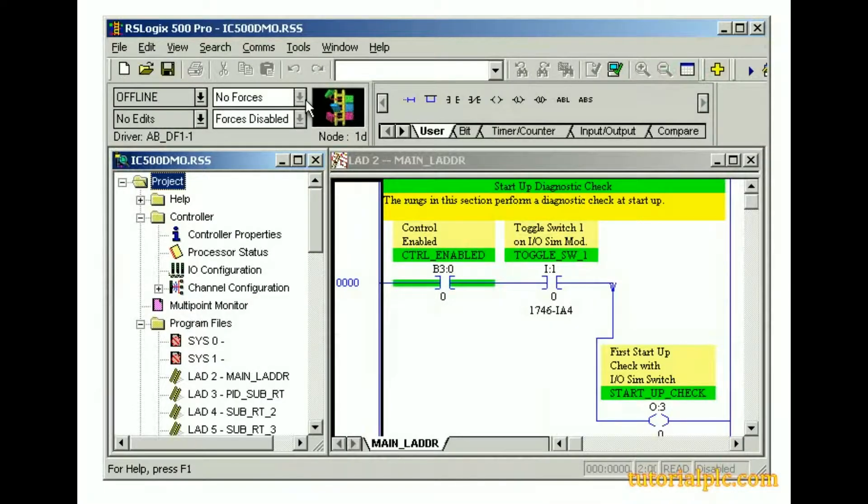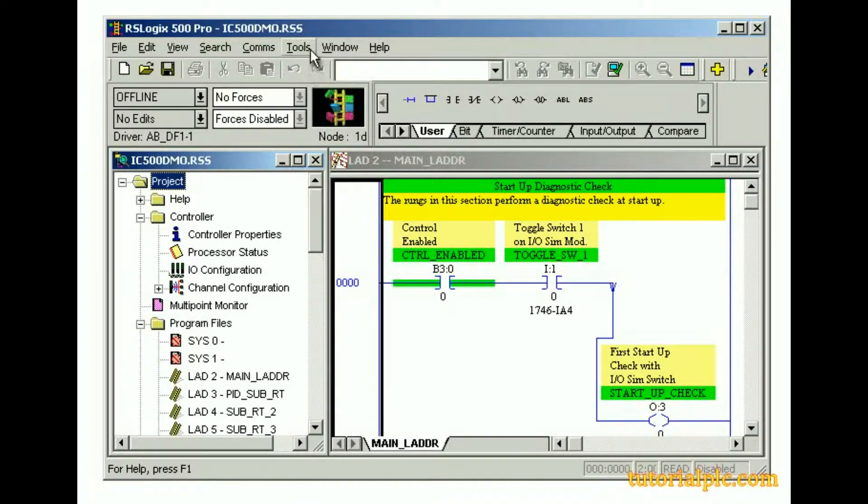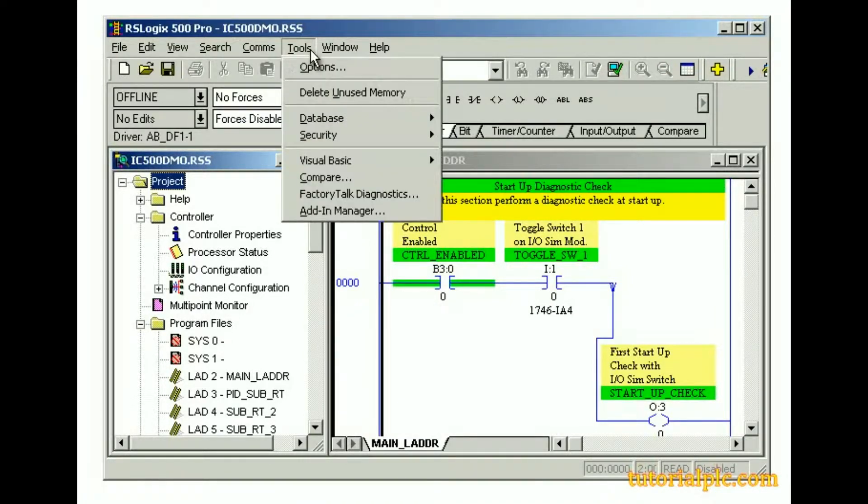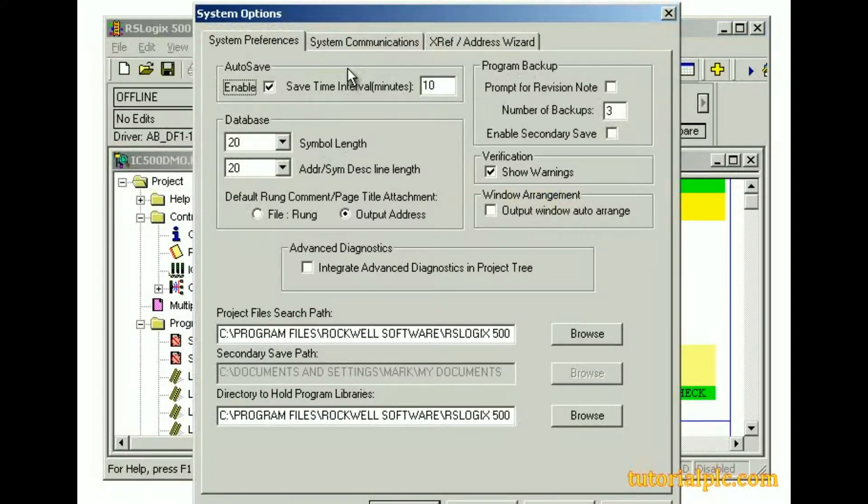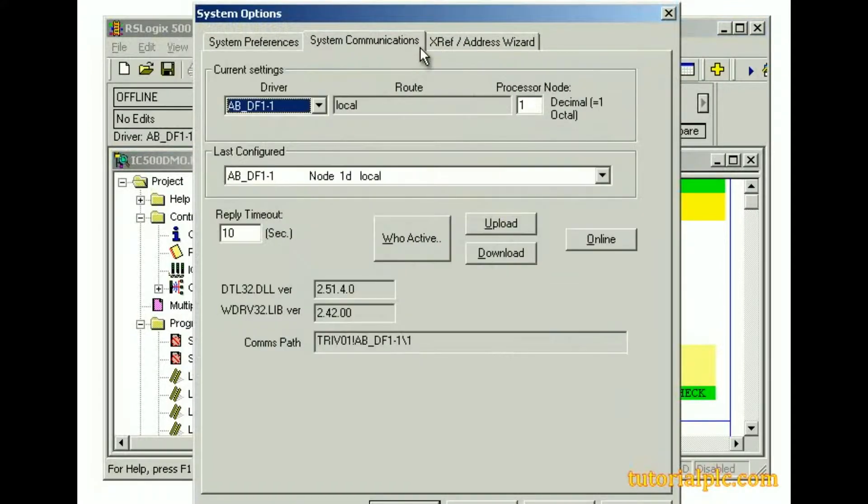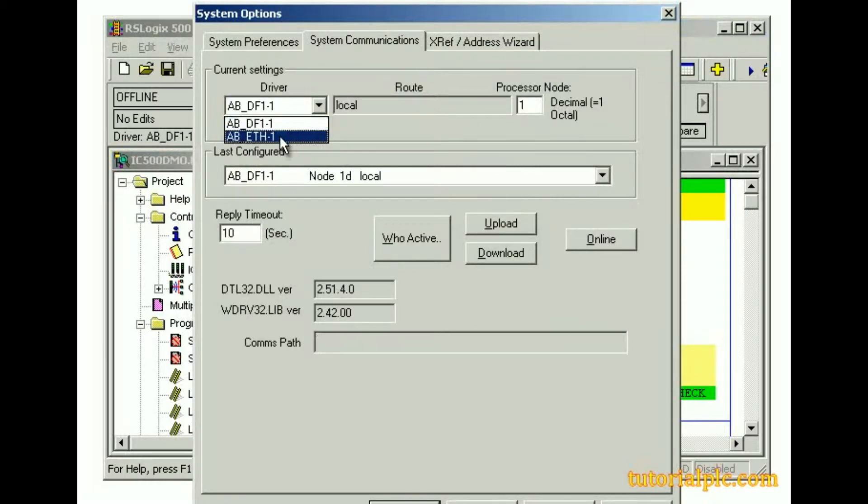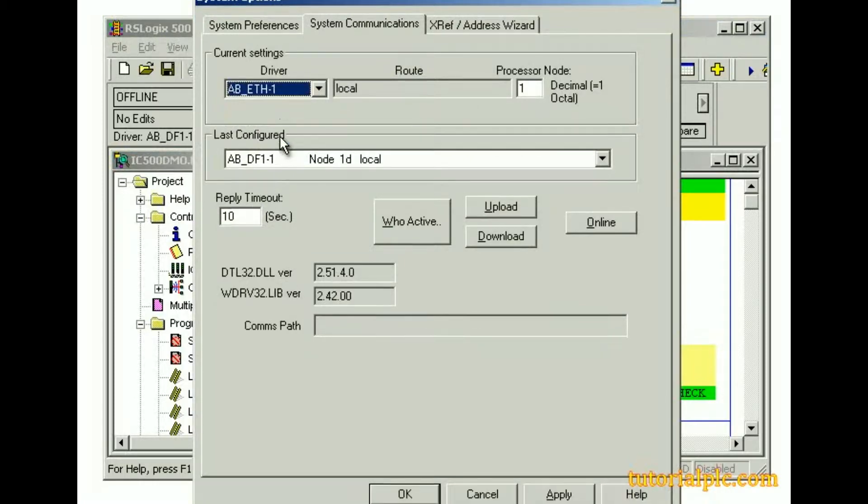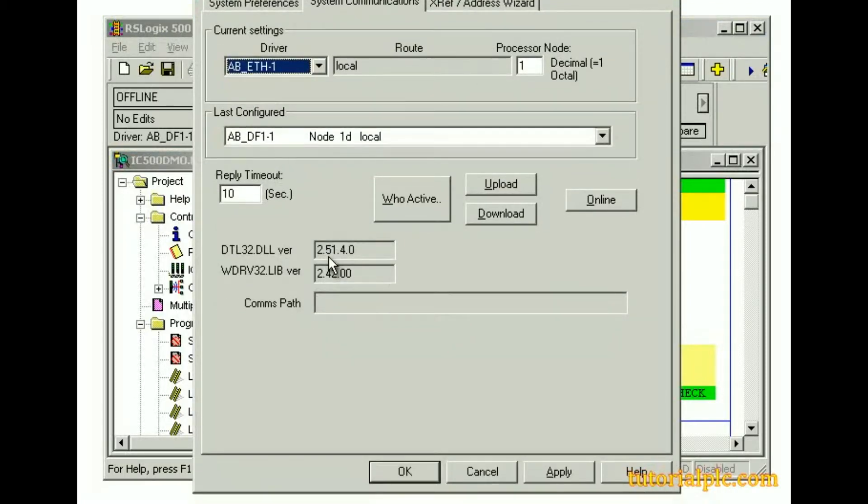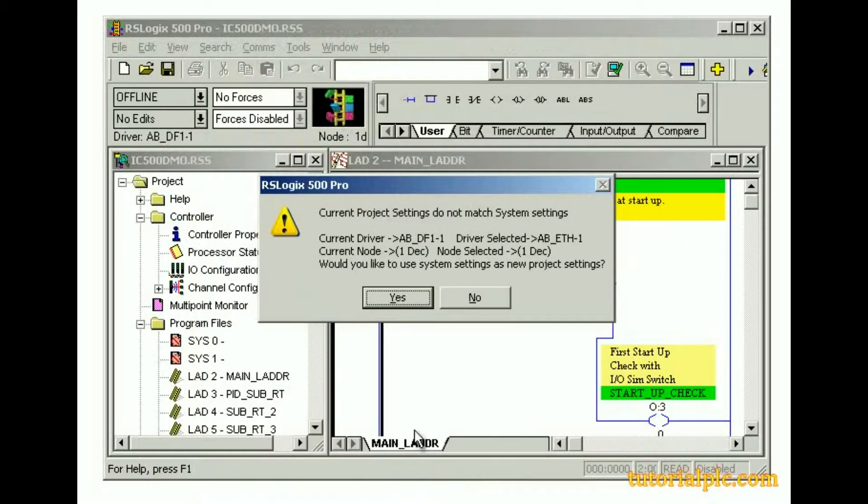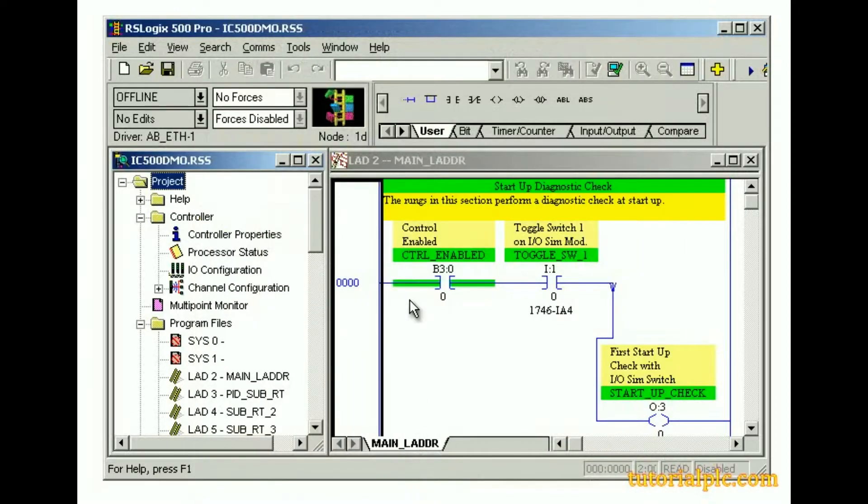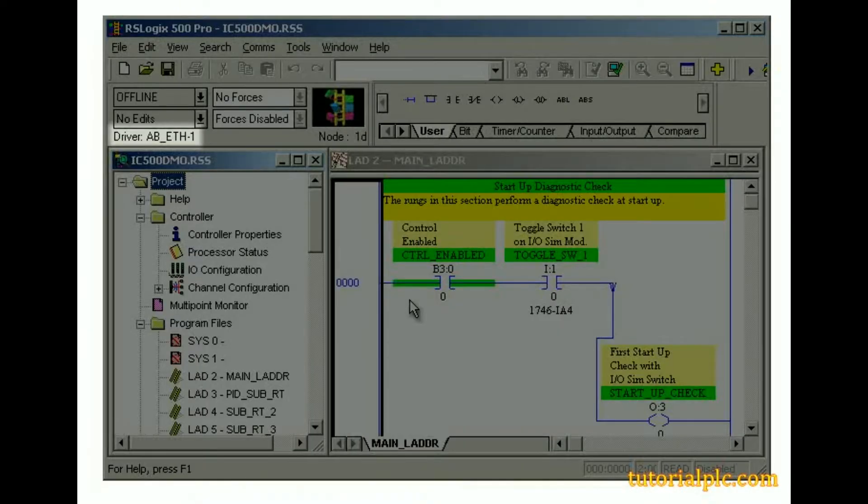Next, let's switch communication drivers in RSLogix 500 software. From the tools menu, we'll select options and click the system communications tab. From the driver's drop-down list, we'll select the Ethernet driver and click OK. The Ethernet driver is displayed on the online toolbar.